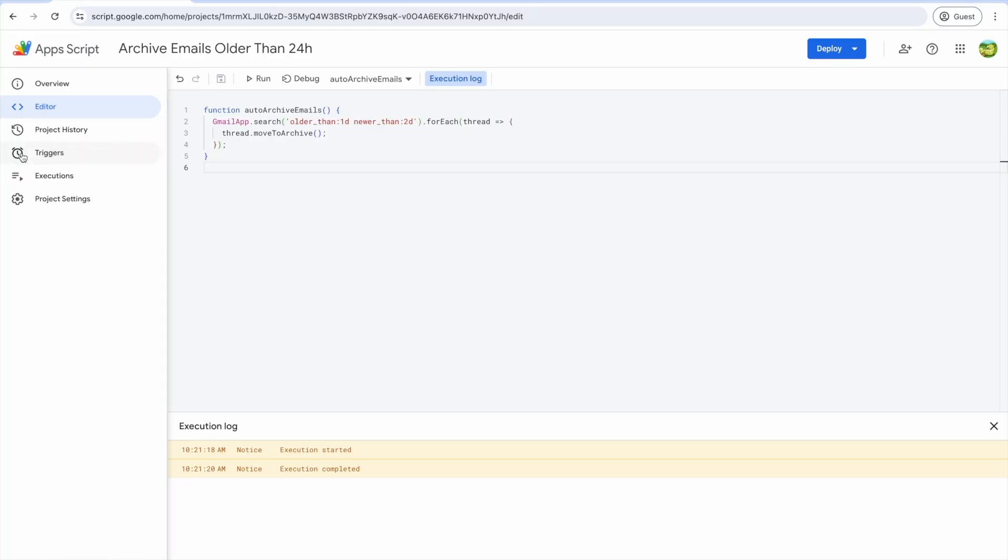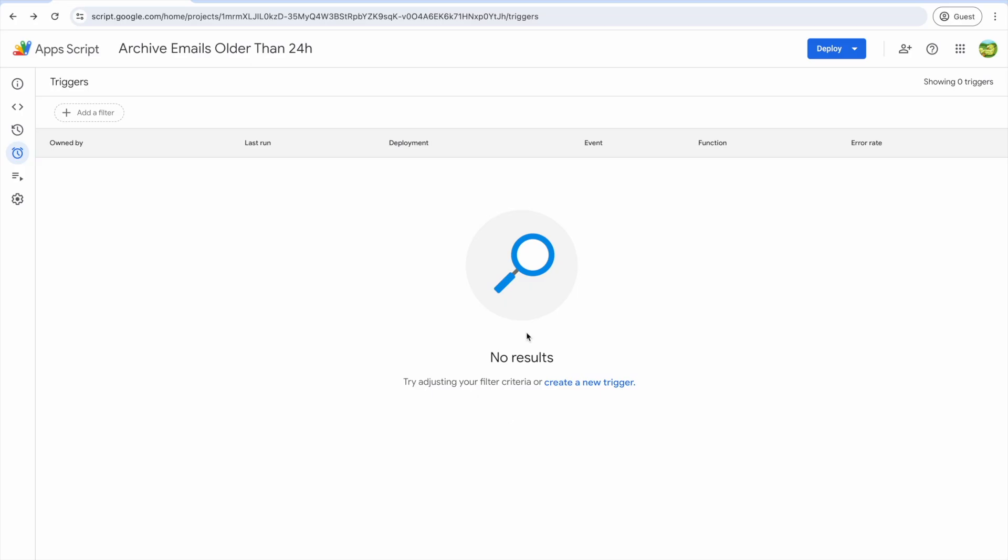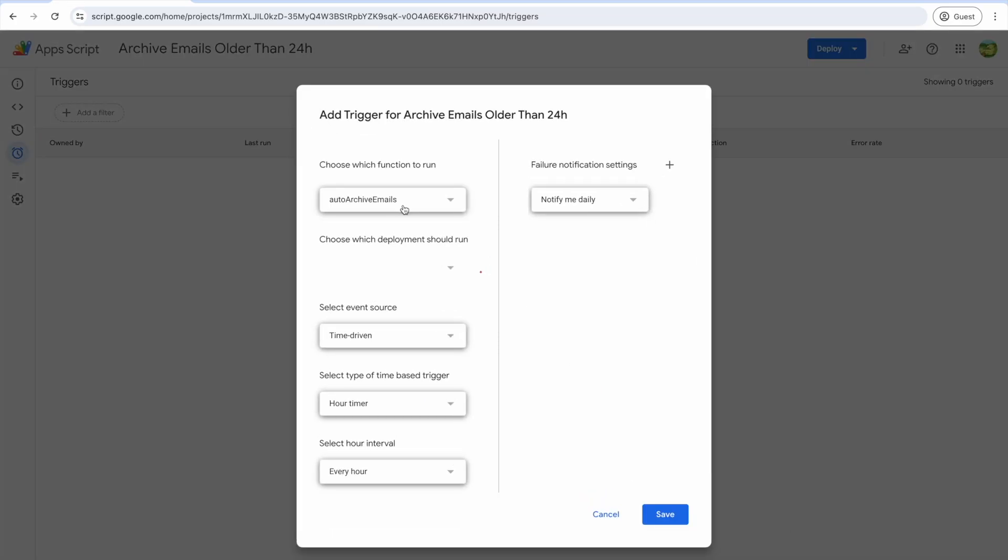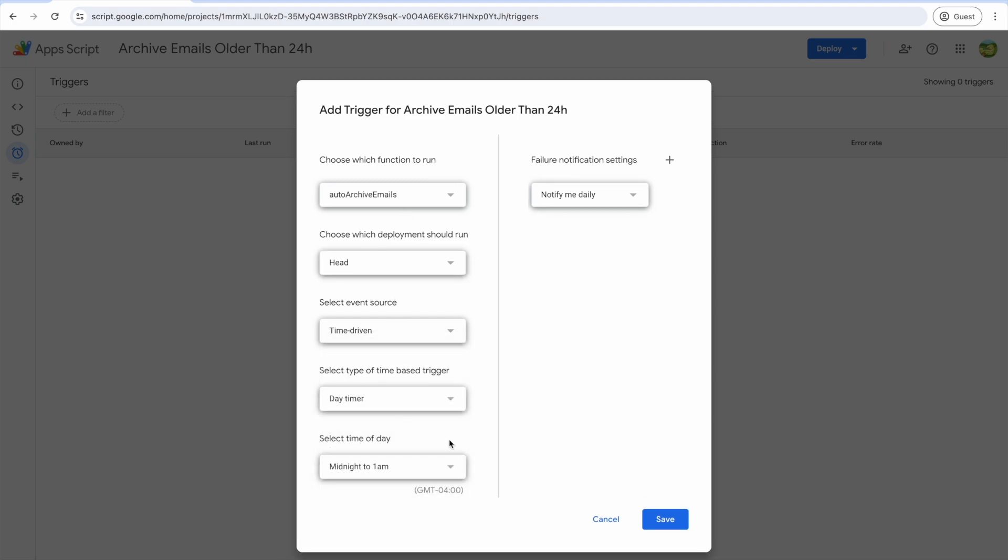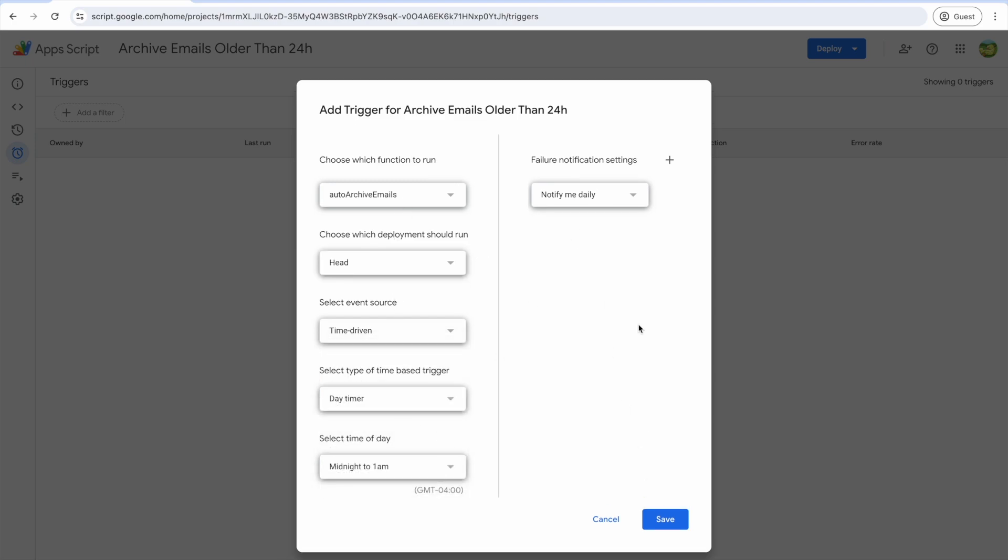So up until this point, we've been running the script manually, but come on. We're engineers. We love automation. We'll create a trigger to automatically run this script on our behalf. We'll configure our trigger to run every day at midnight.